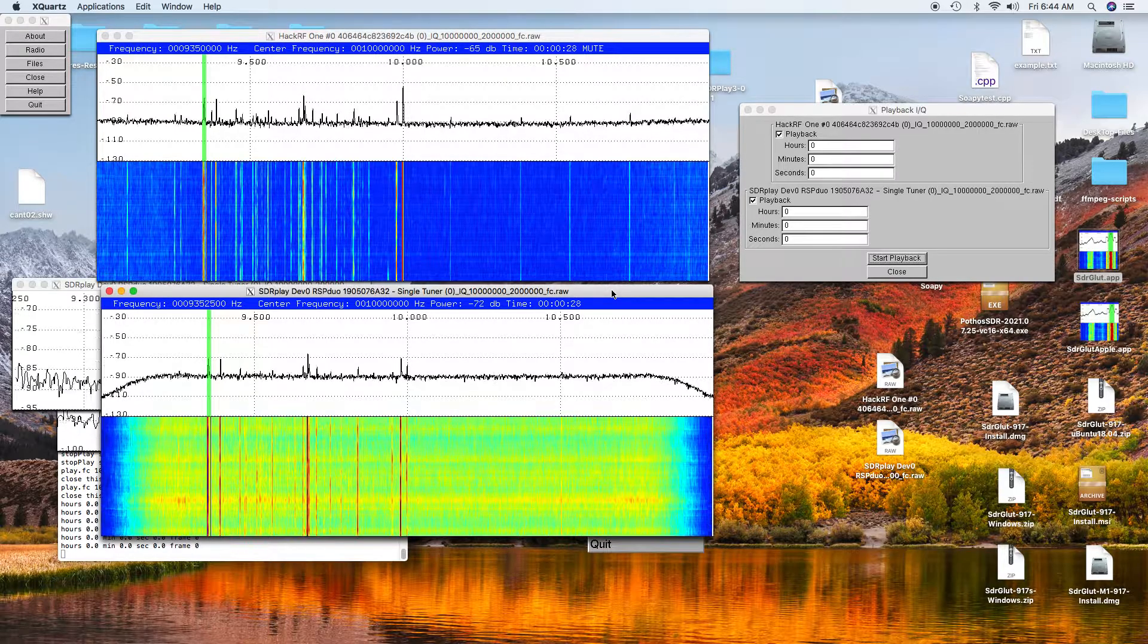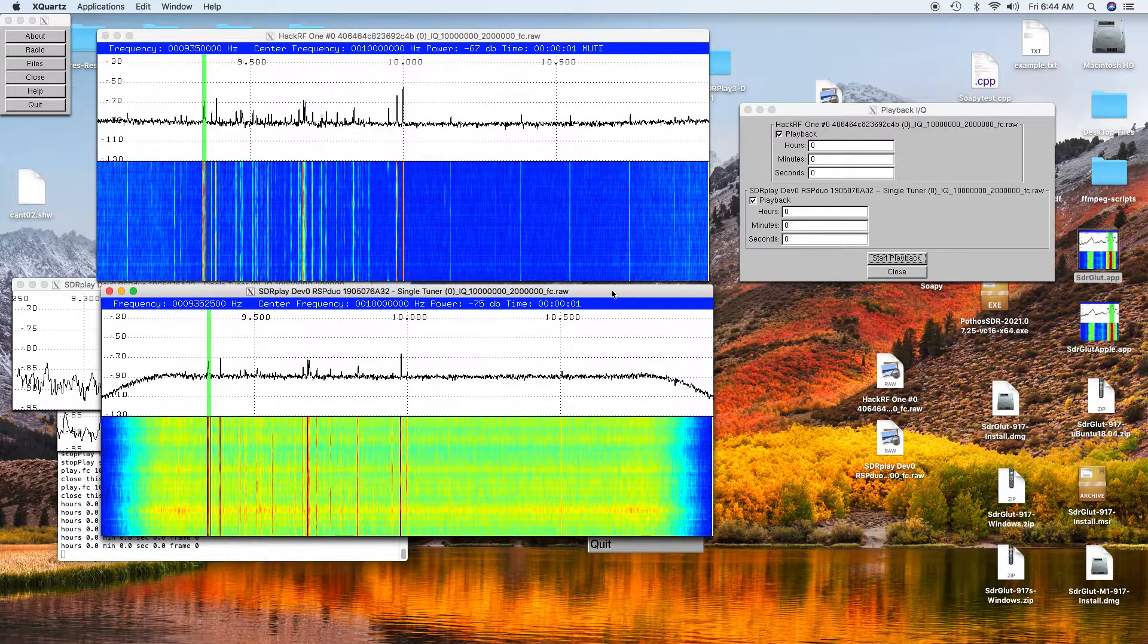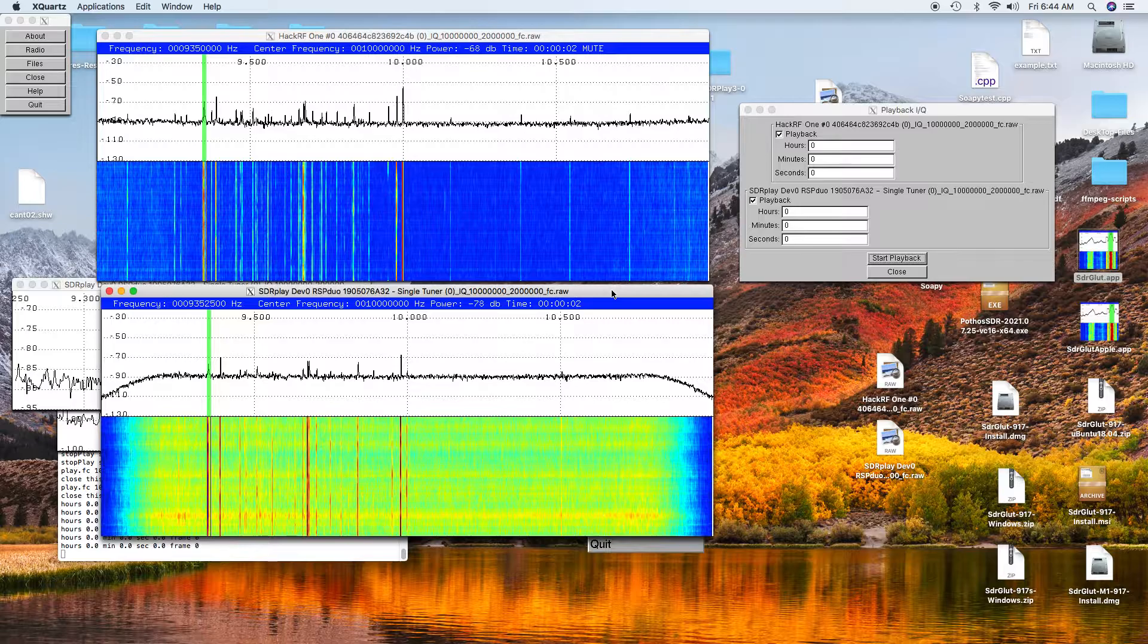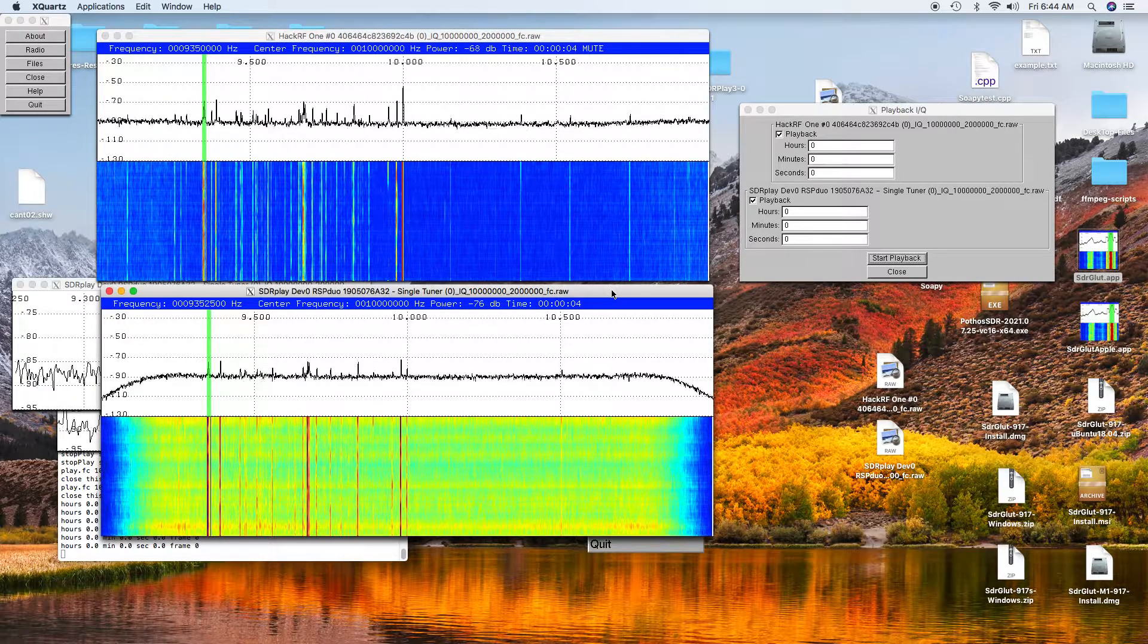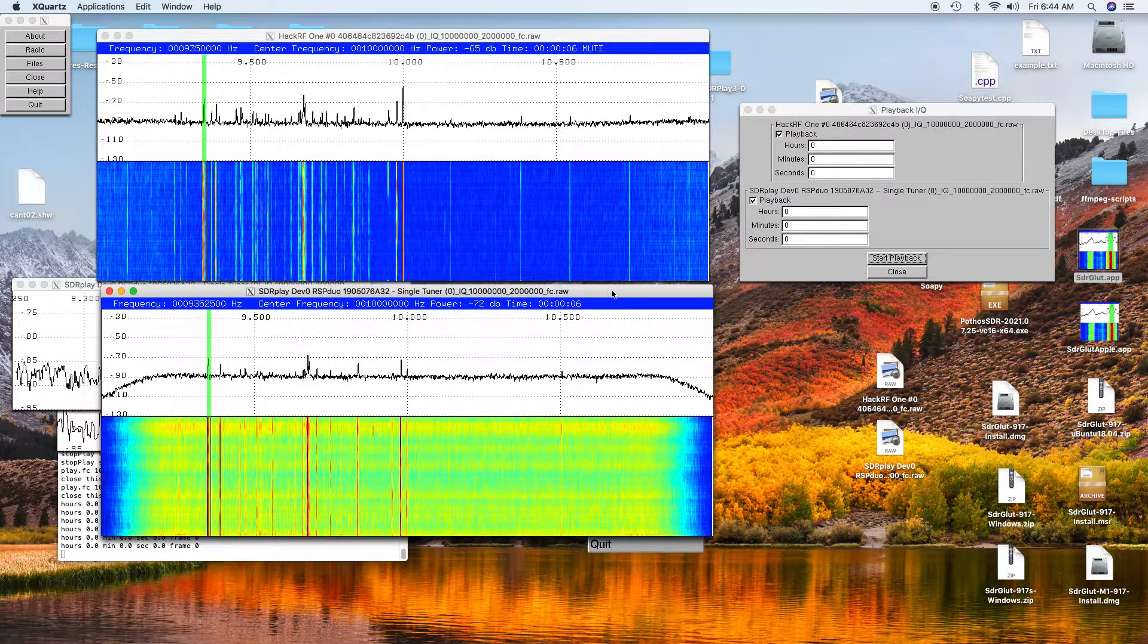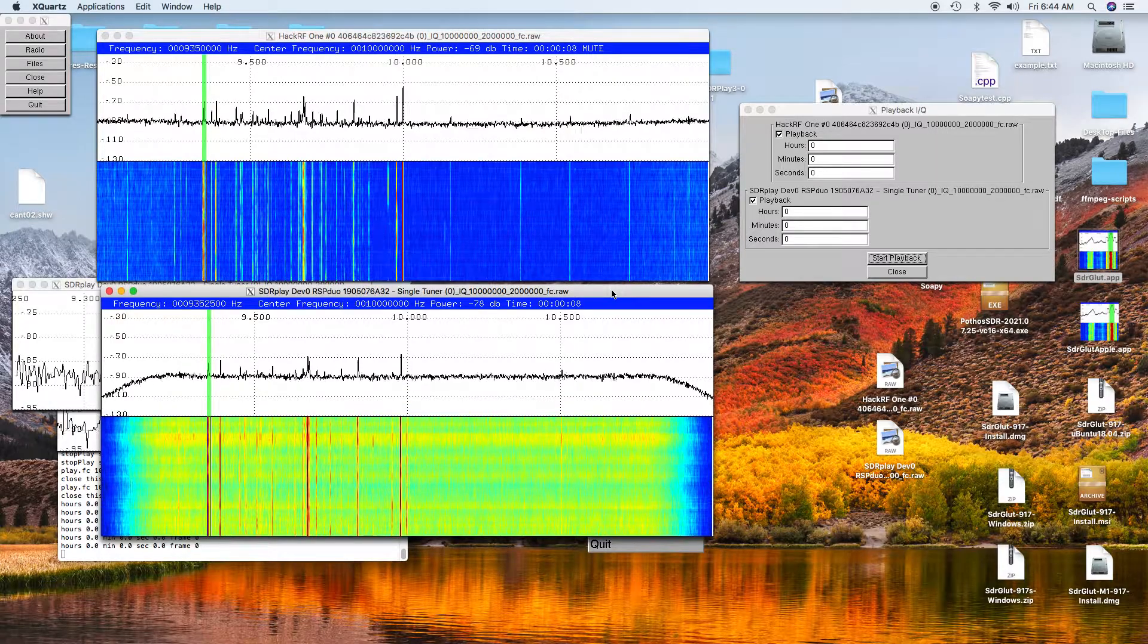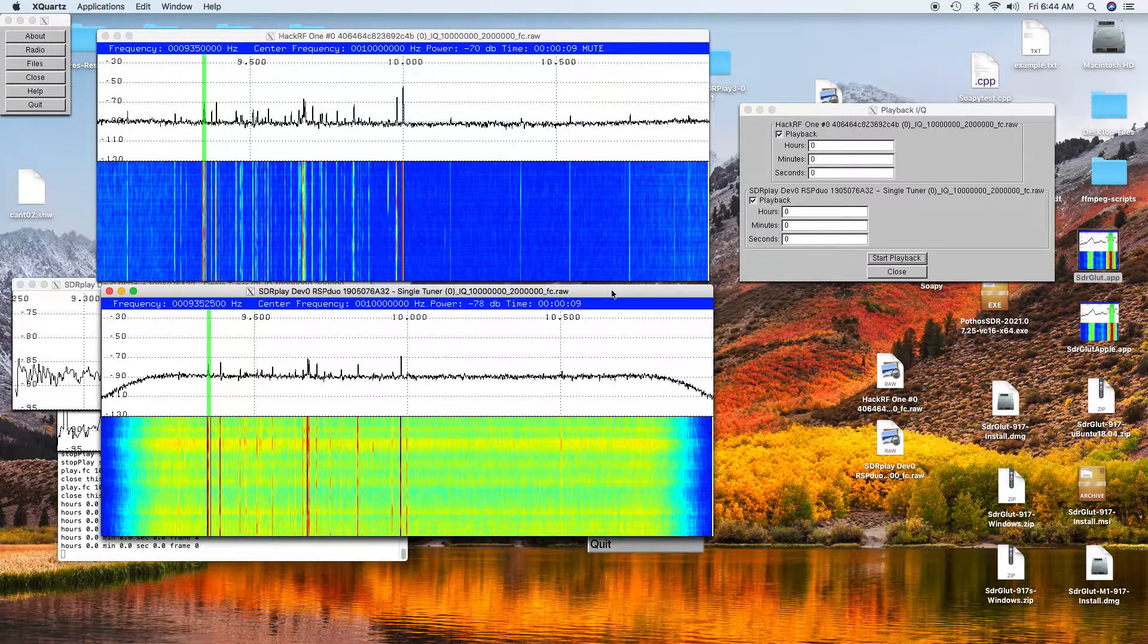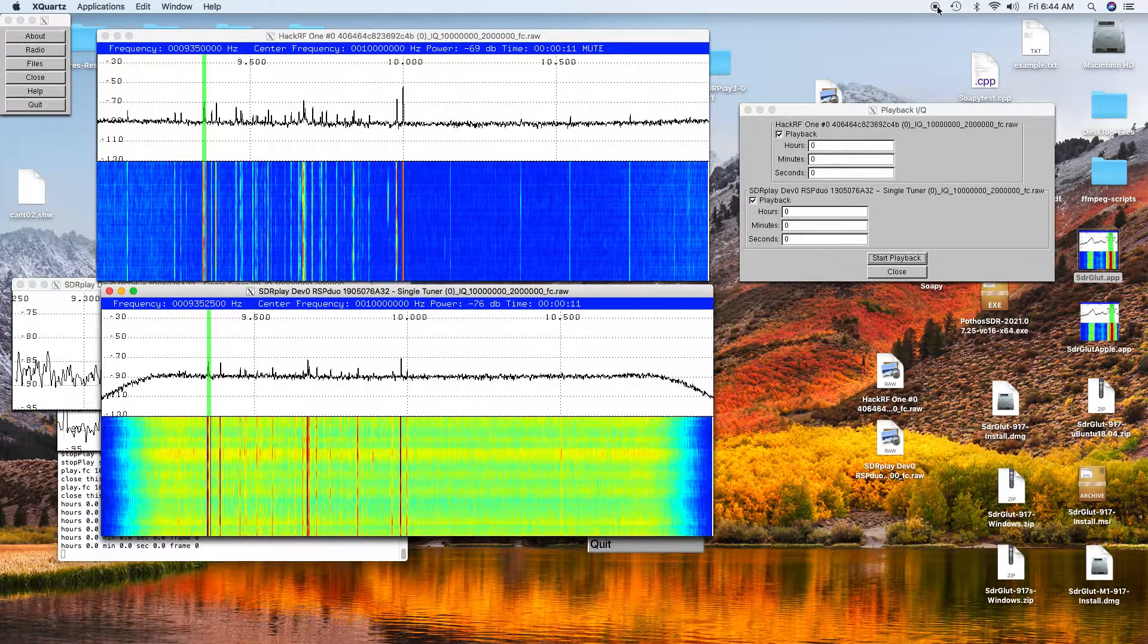That's basically how you can record and playback the IQ data from the SDR software, SDRplay programs.